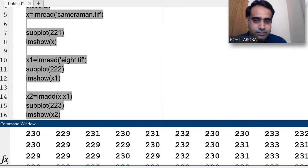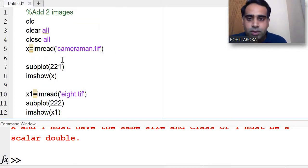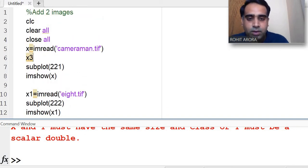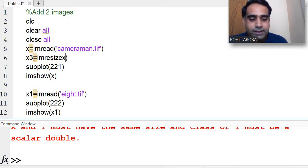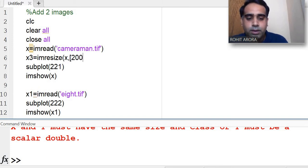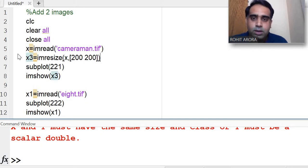Now I will fix this. I am taking a new variable x3 using im resize — resizing image x to 200 by 200. So x3 is image x resized to 200 by 200.